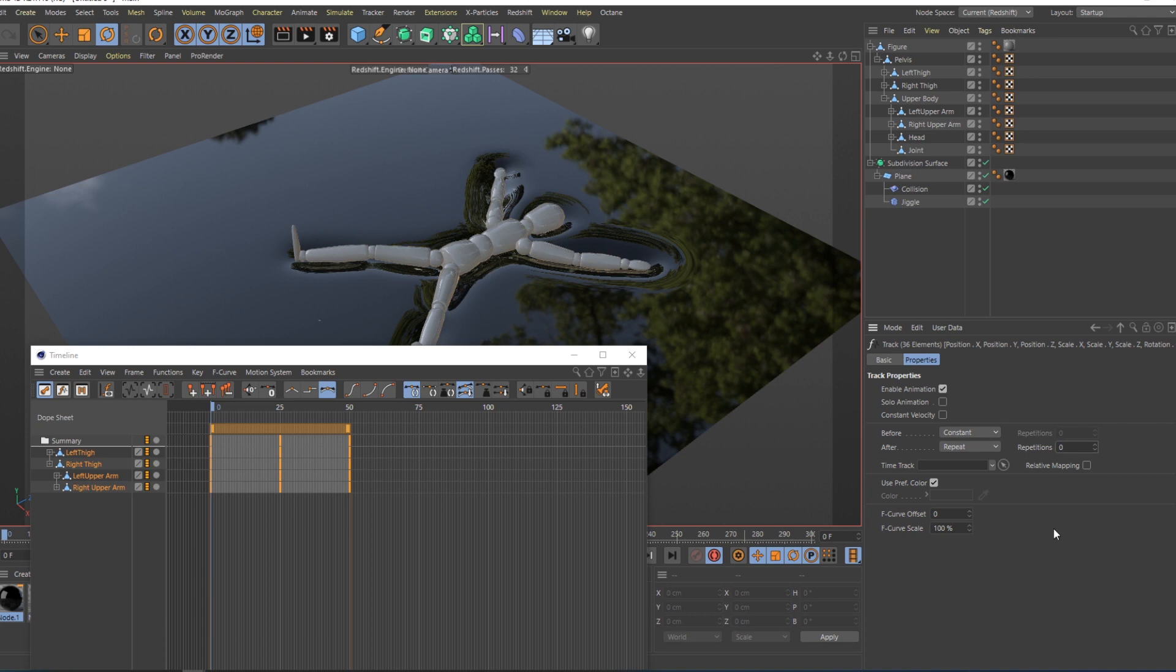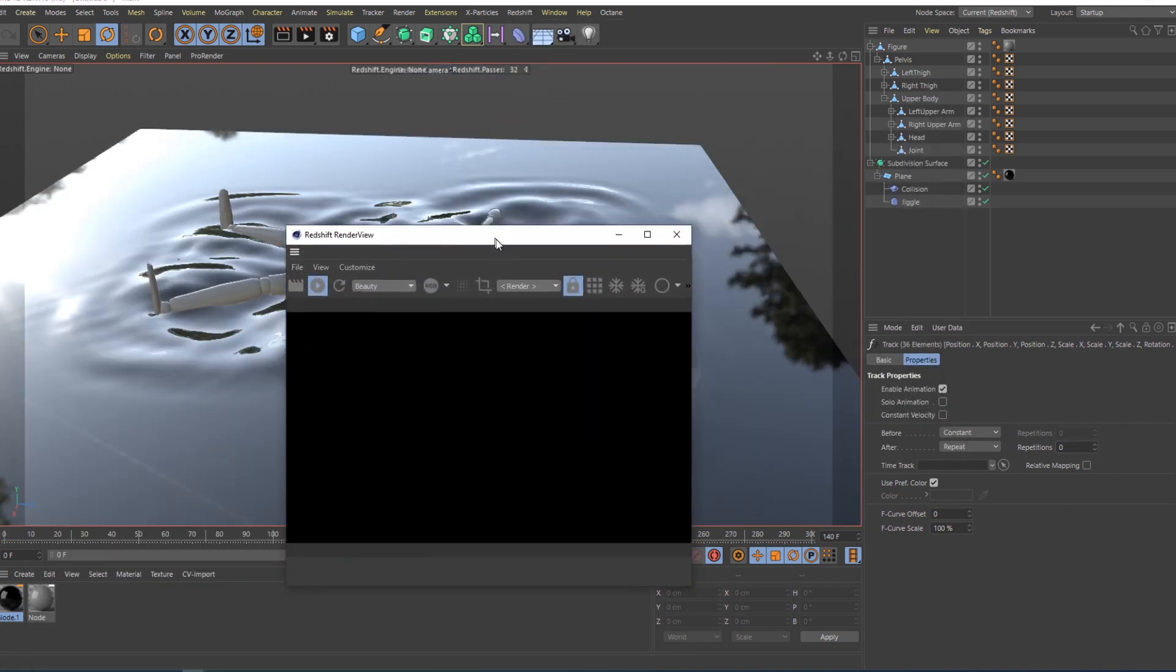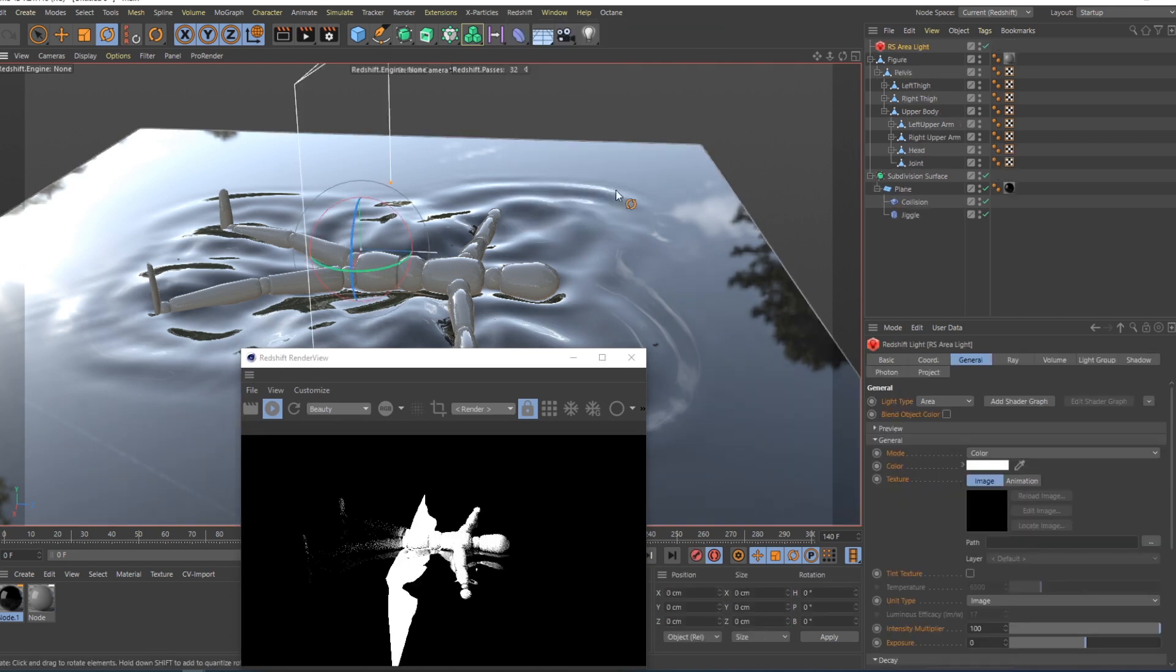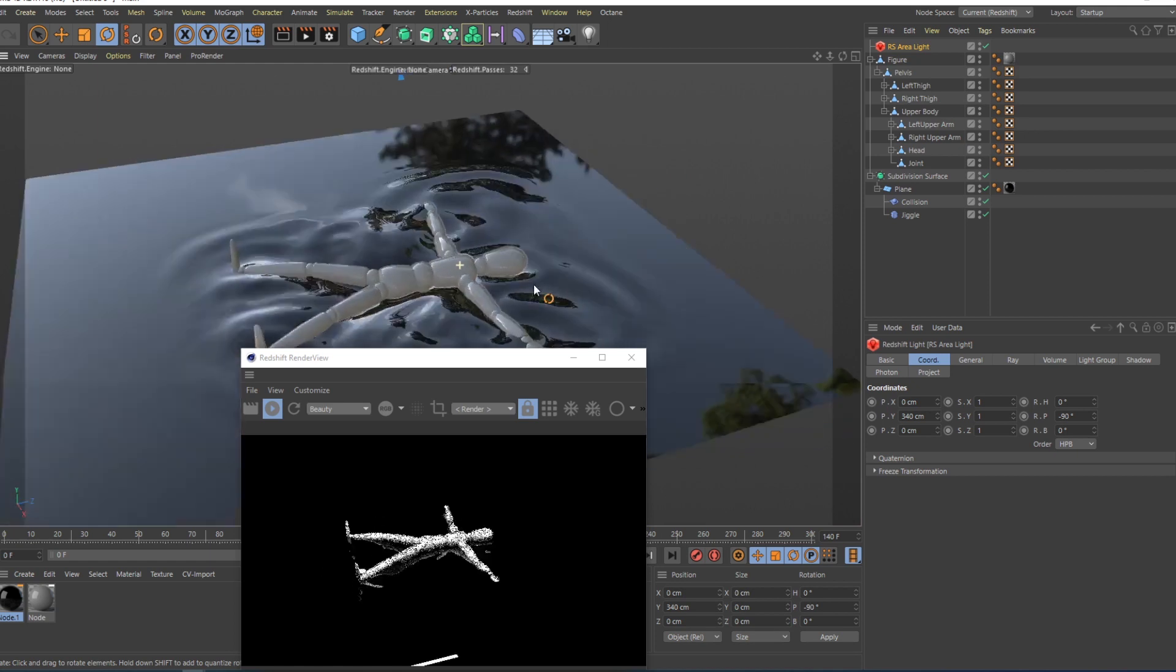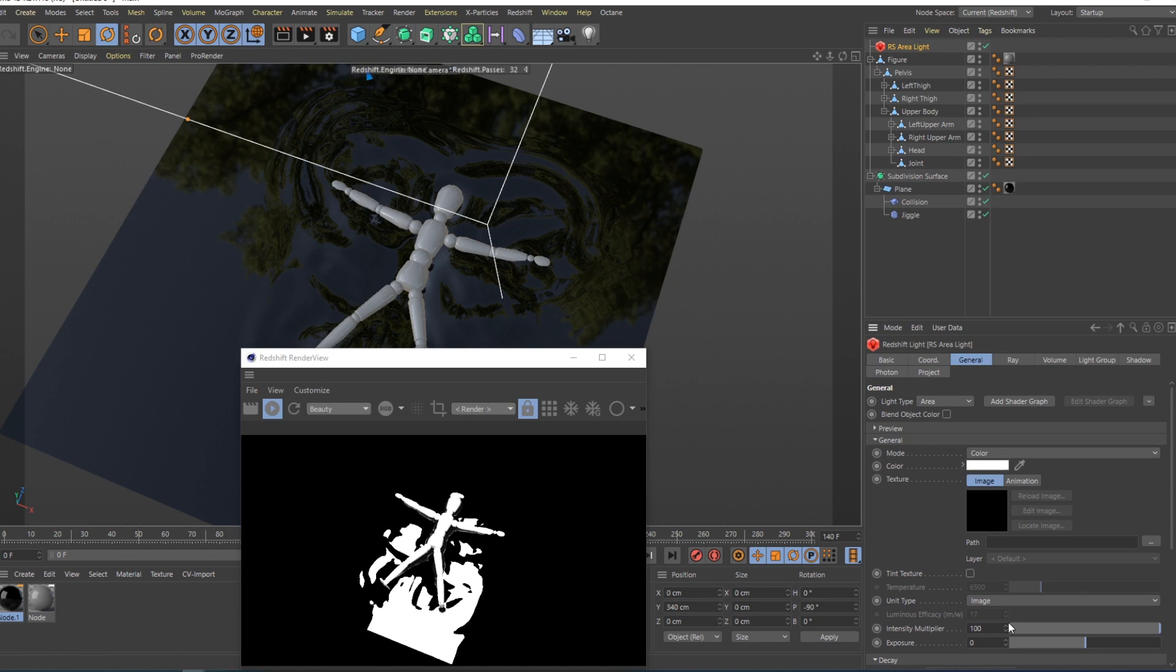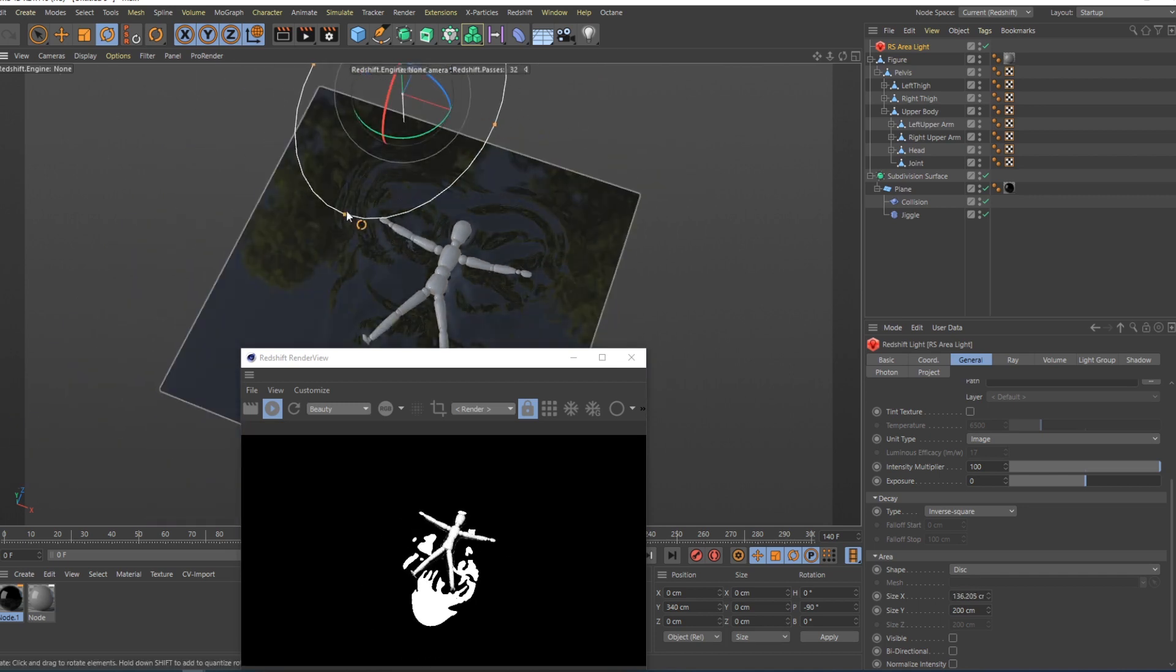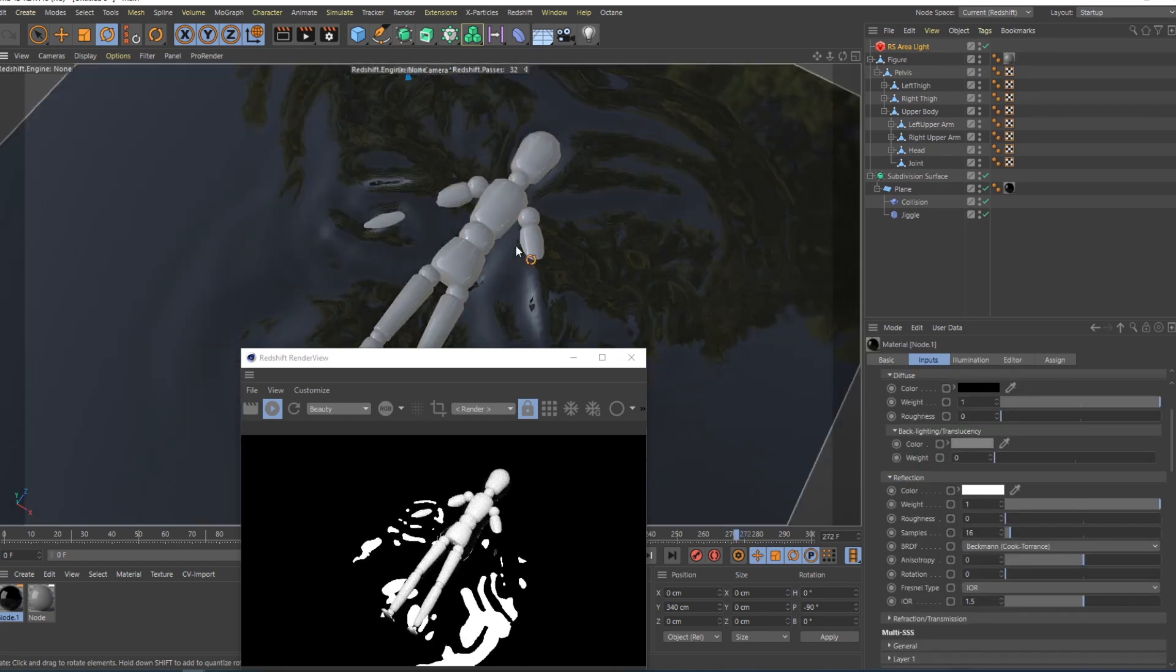If I go in here, in the redshift render view, maybe I want to add some redshift lights, and I will add this area light. I will move it up, somewhere there, minus 90, and you can see that it's over him. I found that it looks better if it's right over his head for this particular animation, and I like to change it from rectangle to disc, so the light is round, and maybe I'll change it somewhere, something smaller.